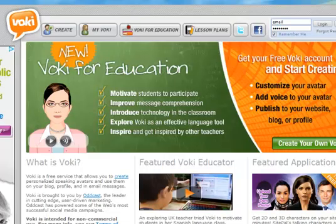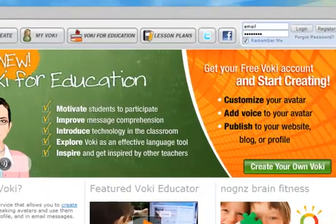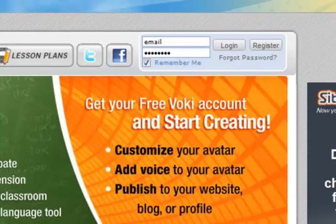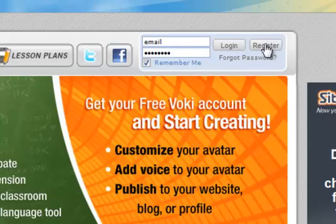For those who have not registered with Vokey, click register above. For those that are already registered, we will type our email and password and click login.